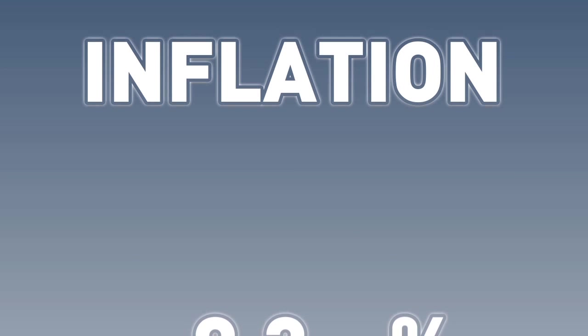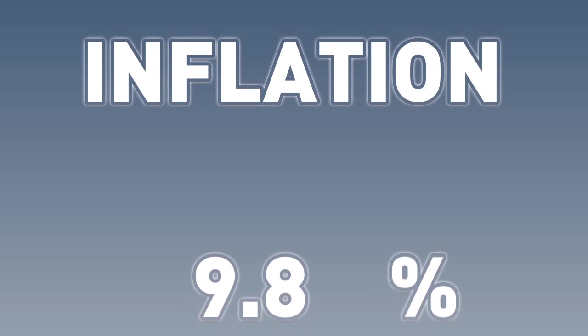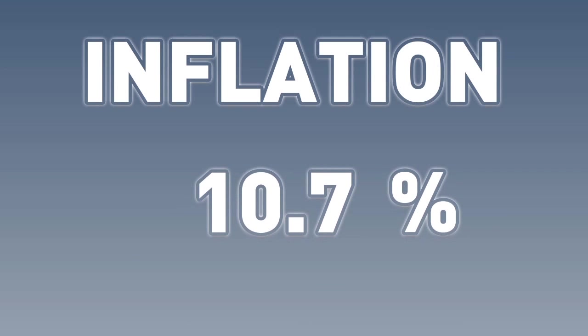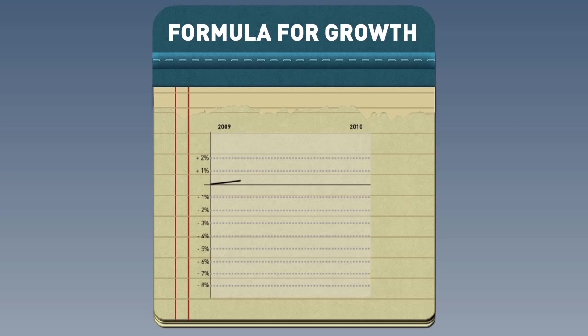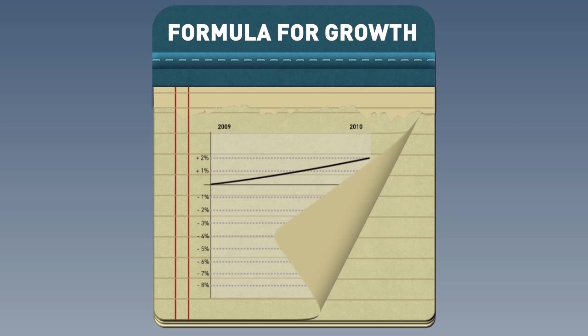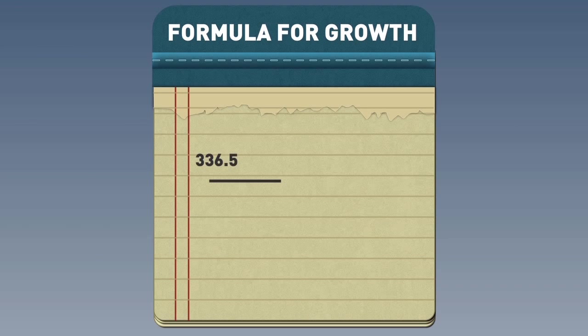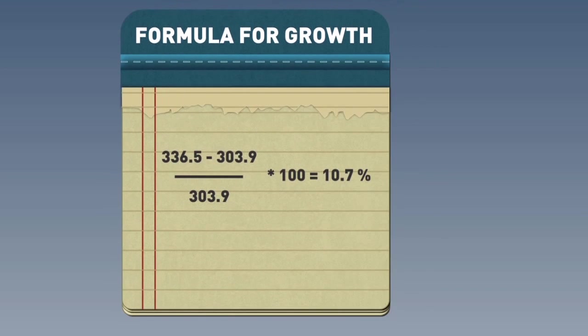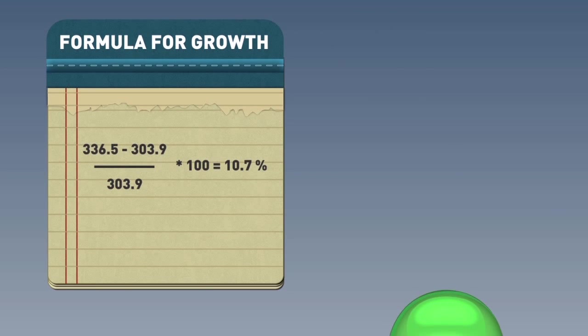Inflation is just the percentage change in the price level. To calculate it, we just need to use a basic formula for growth. To calculate growth in the price level, we would do as follows. So, the inflation rate was 10.7% between 2009 and 2010.